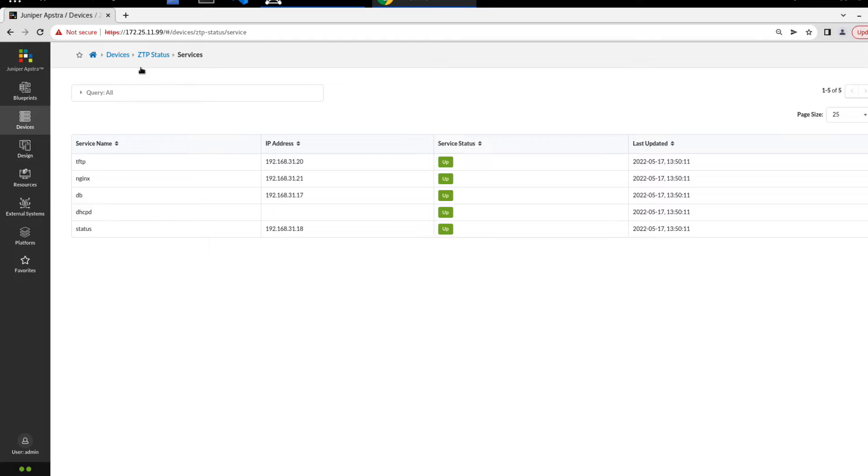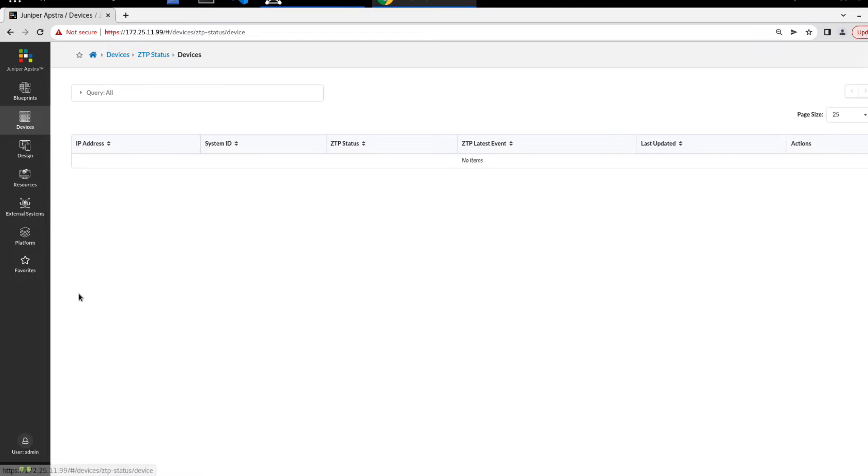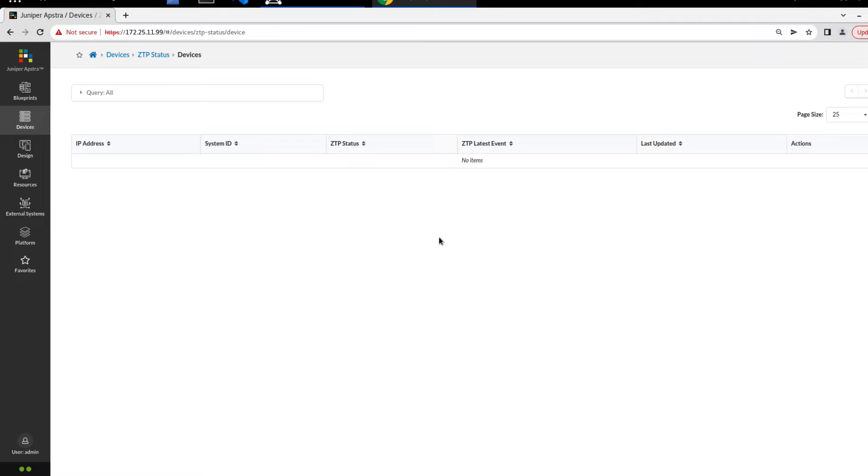We go back to devices and then ZTP status devices. We'll see here that there's nothing currently showing up. That's okay. That's expected behavior because we haven't started the ZTP process yet. So I'm going to pause the video and boot Leaf3, and that'll start the ZTP process for us.